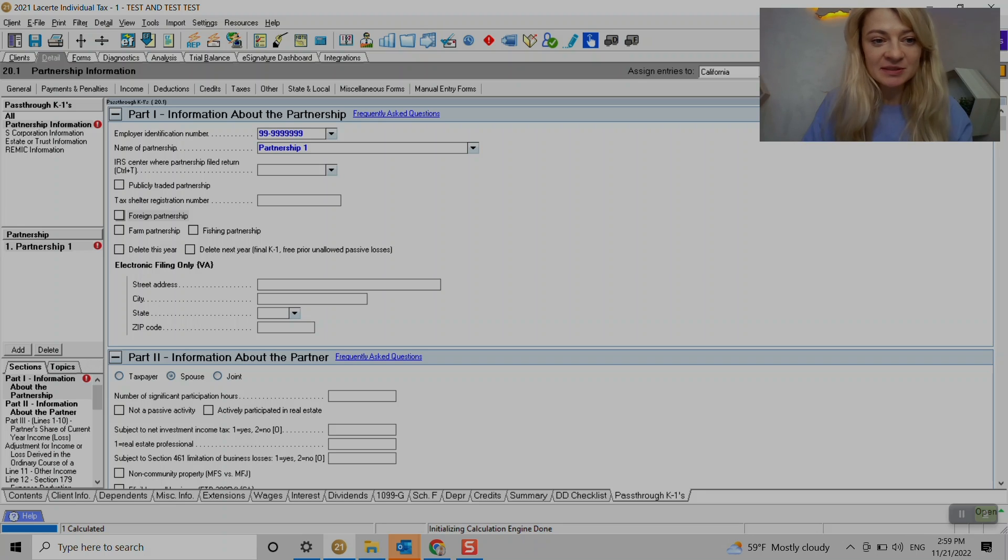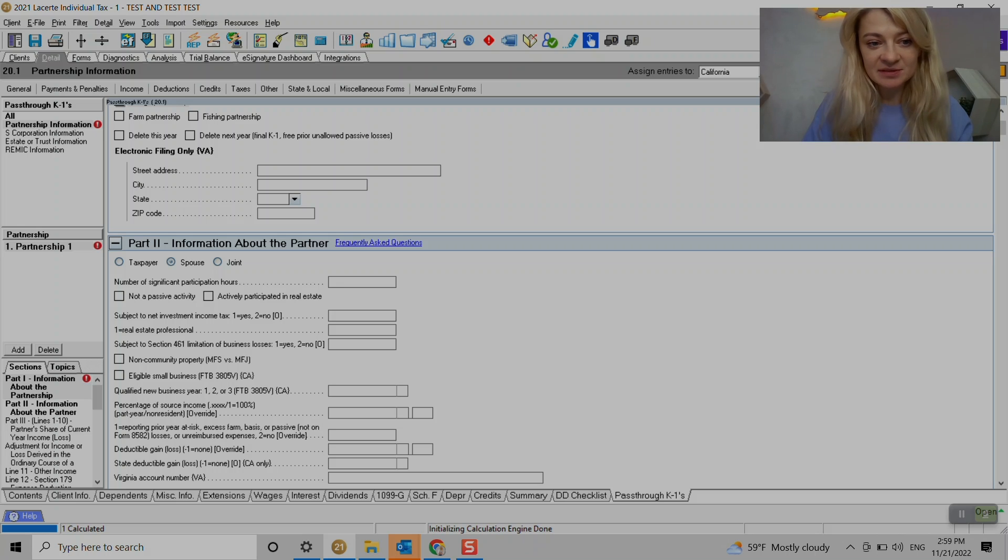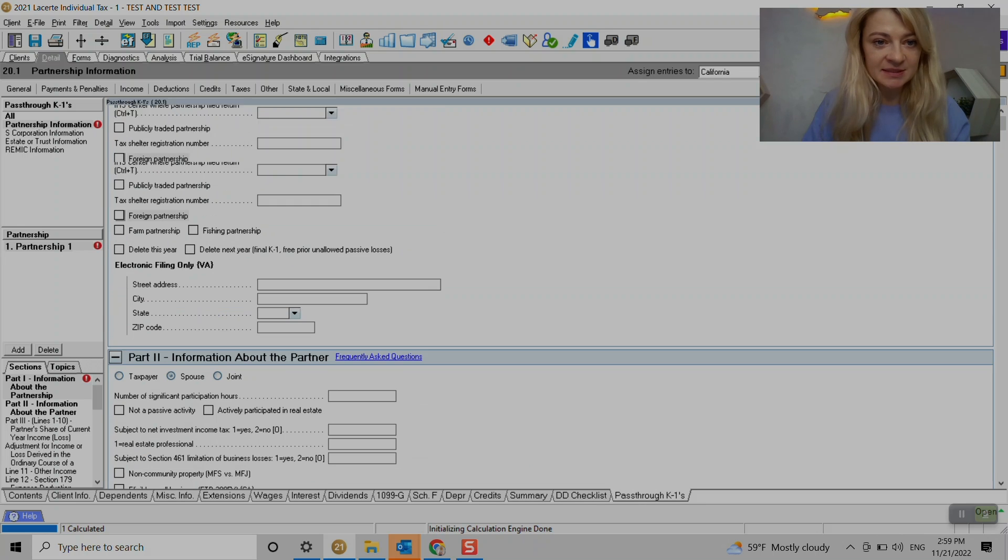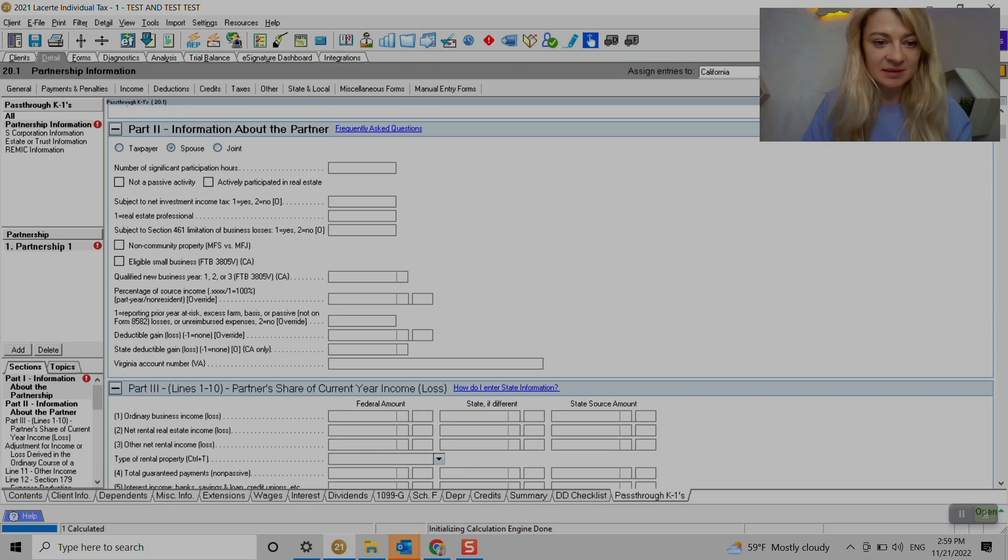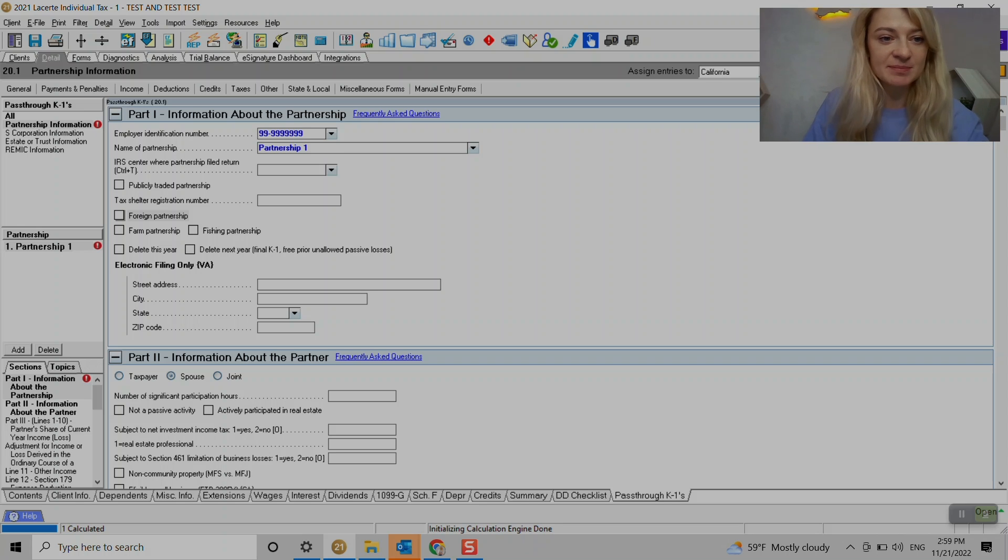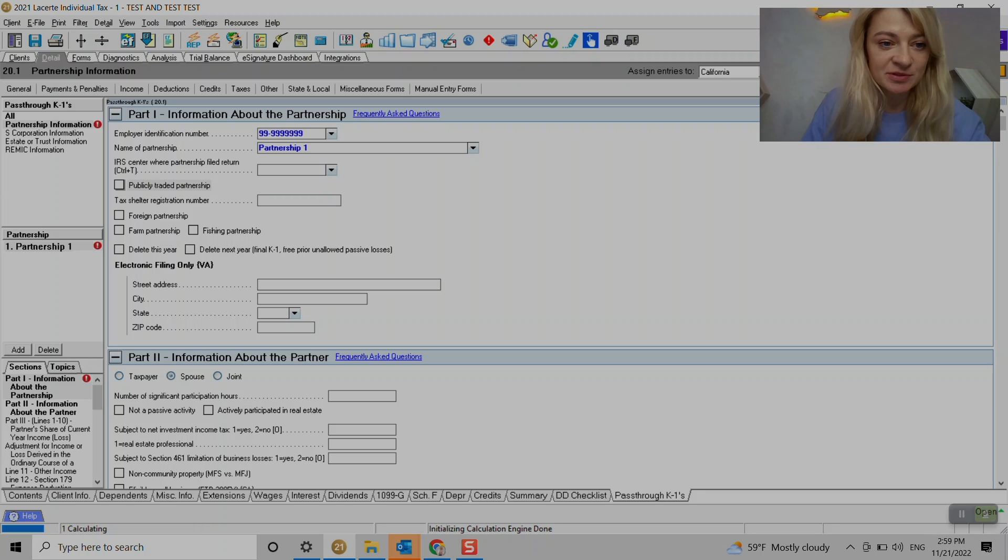And we need to fill it up all the general information. So let's say if it's non-passive activity, if they're actively involved in that partnership, that's where we can change it up, like any details. So yeah, EIN is mandatory. I don't think address is mandatory here. If it's PTP, that's where we check if it's private traded partnerships or foreign partnerships.